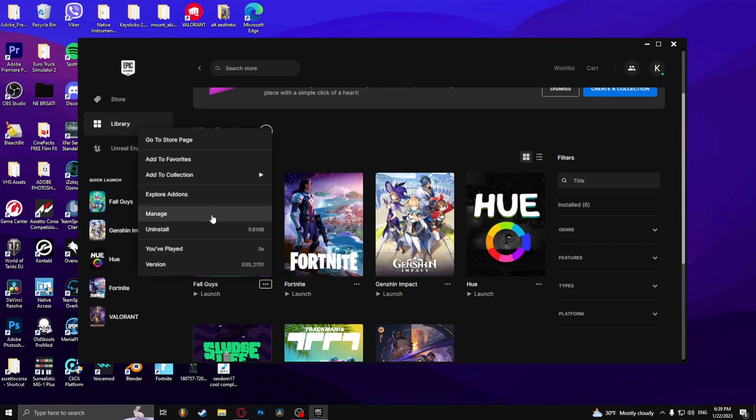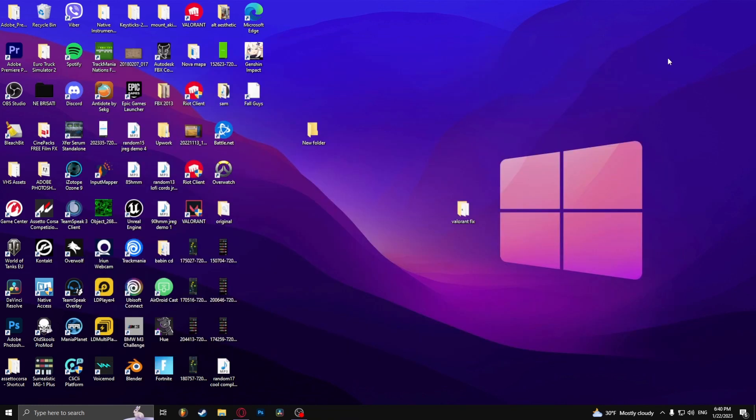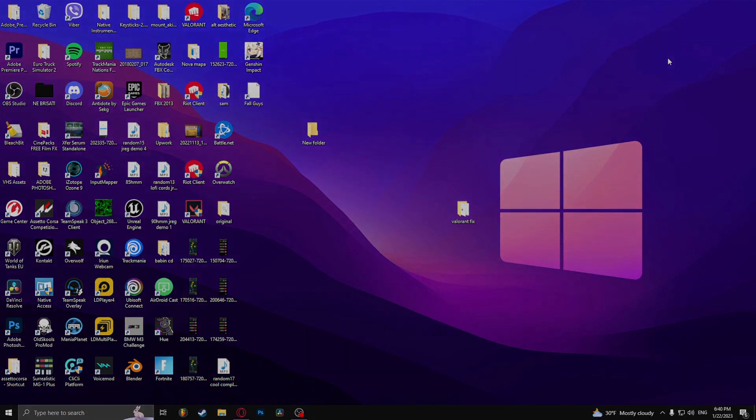So what you have to do is click on the three dots again, go to manage, and just click verify. And that's how to fix the anti-cheat error in Fall Guys.